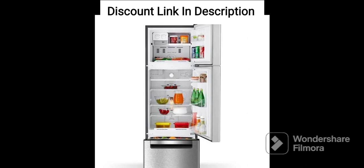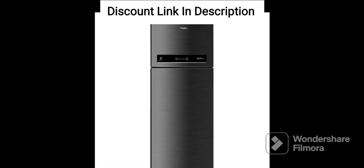Second, 3-Star Energy Rating. The refrigerator has a 3-Star Energy Rating, which means that it is energy-efficient and helps in reducing electricity bills.